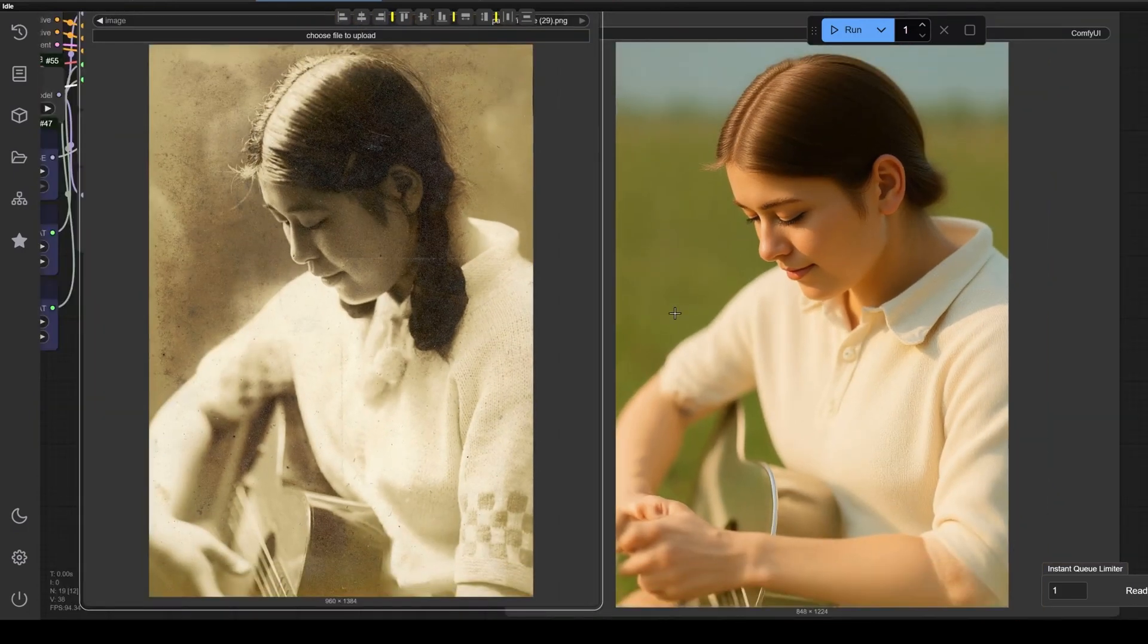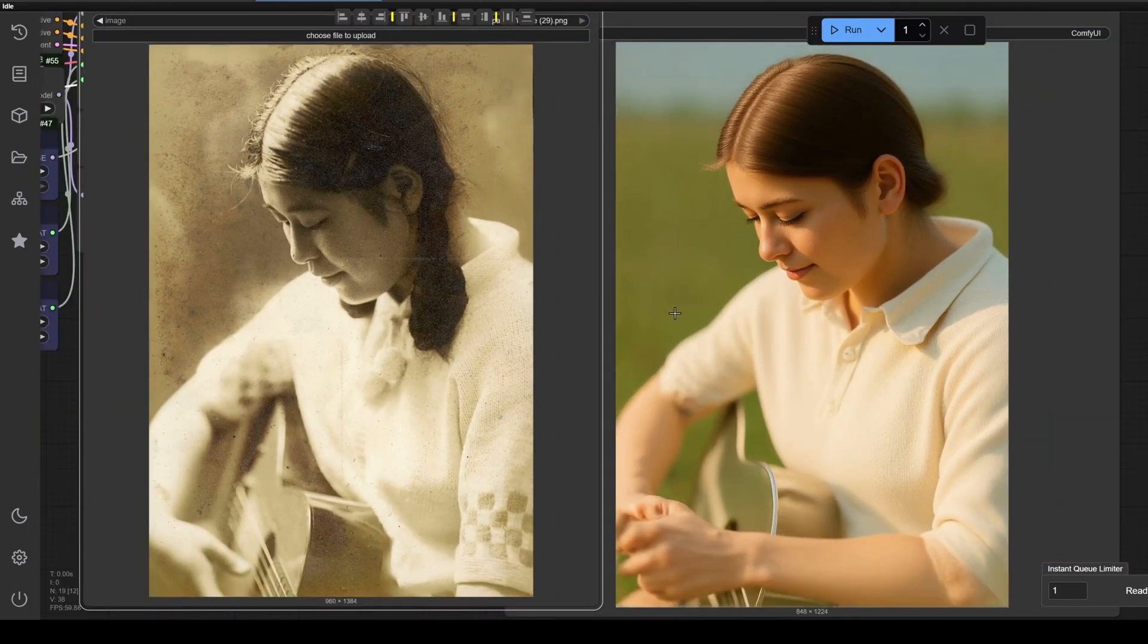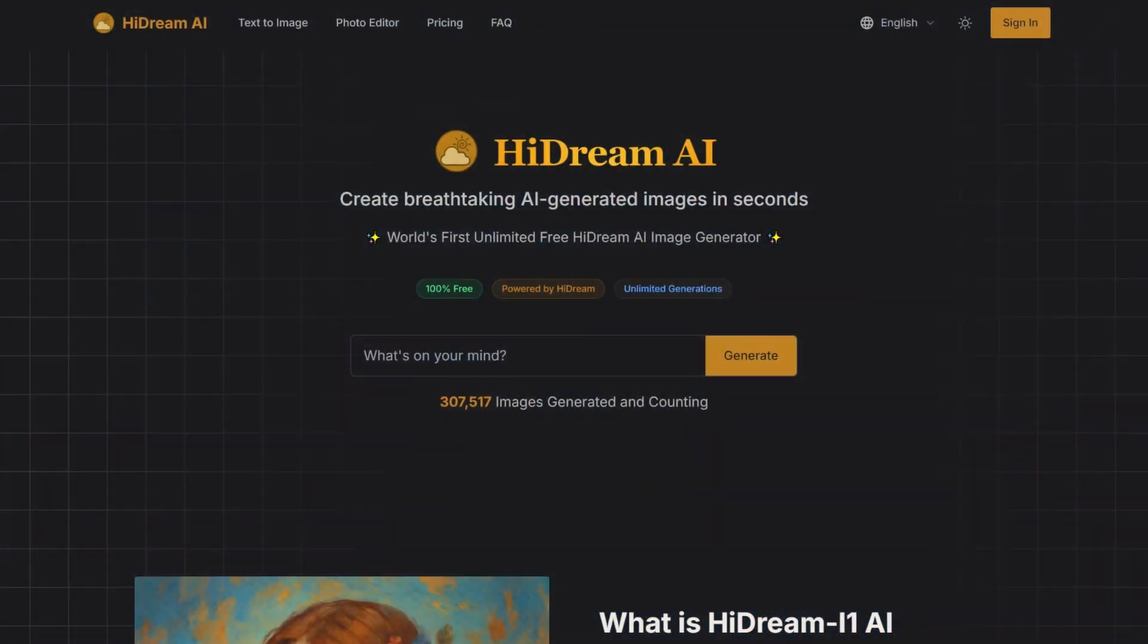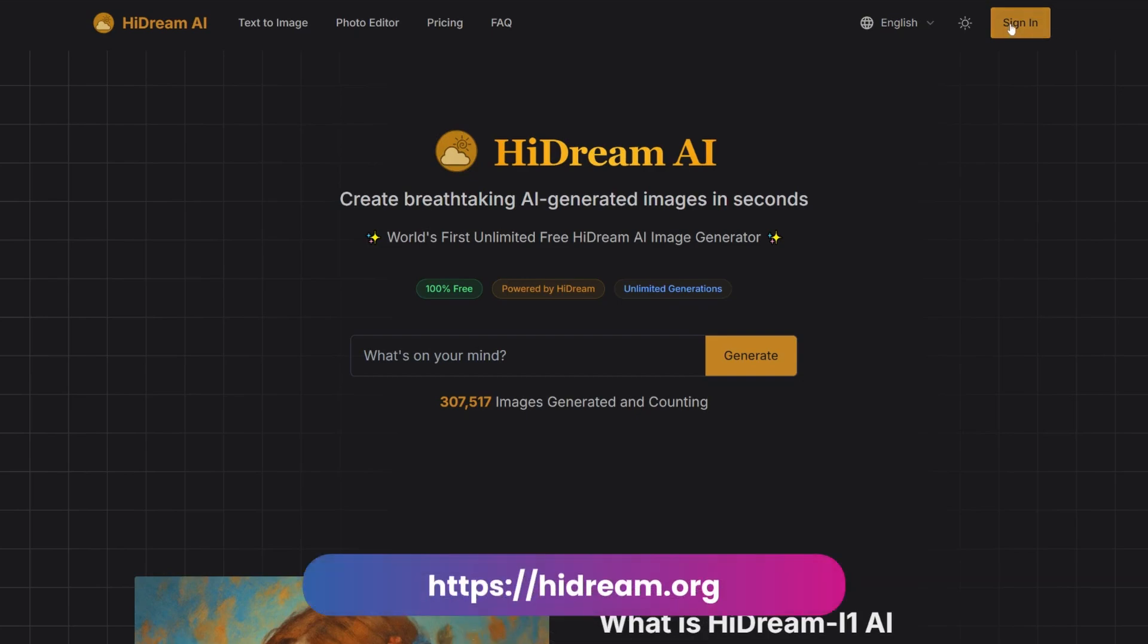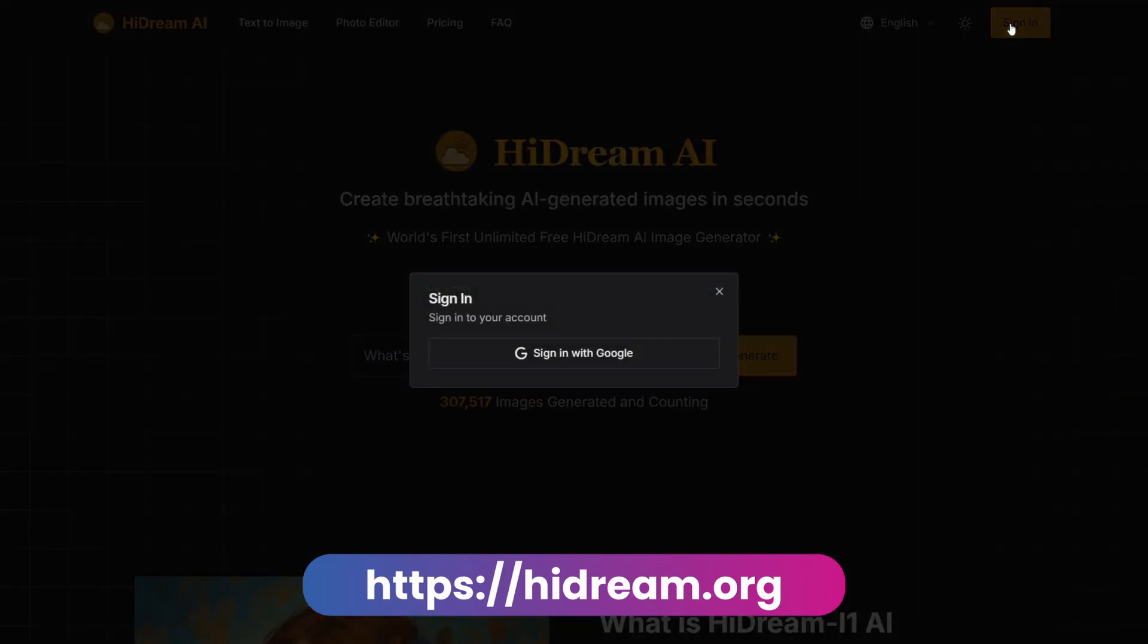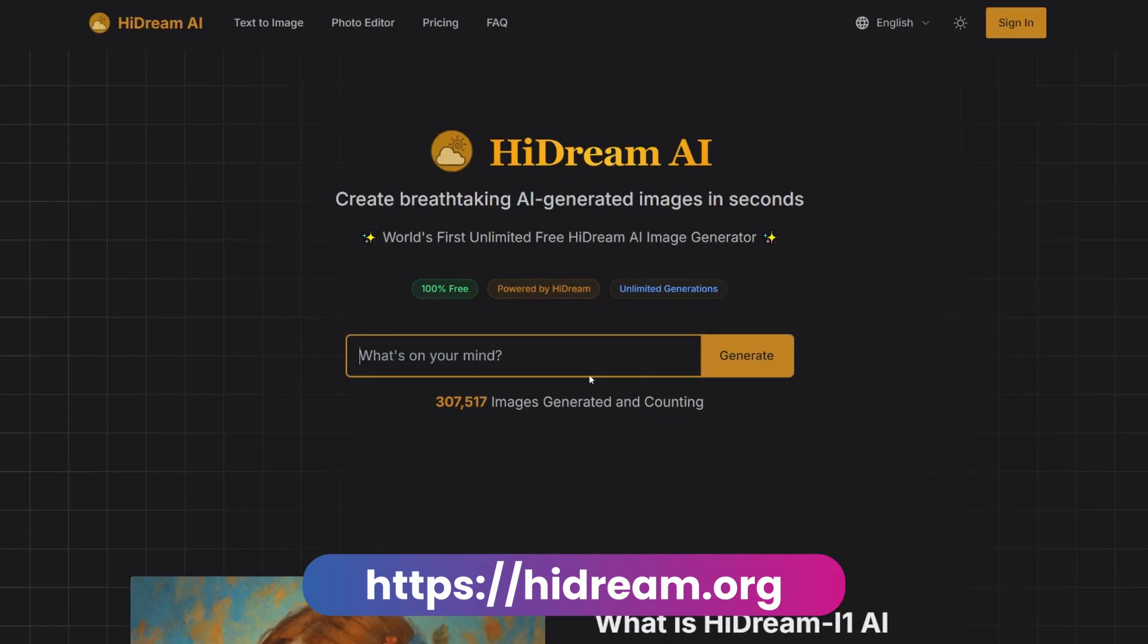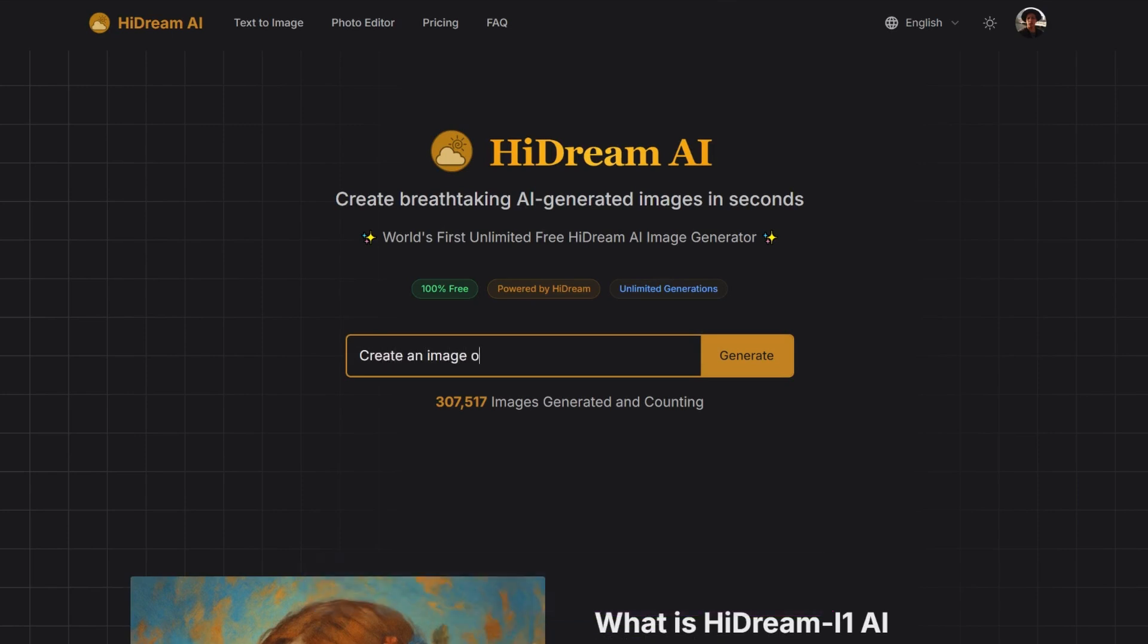Now that we know the requirements needed to install HiDream on your computer, I want to introduce you to this much faster alternative. A free and unlimited option from the web. You just need to go to HiDream.org and register with your Gmail account. Once inside, we see the available options. This version doesn't edit images. Instead, it only generates images from text using a prompt.